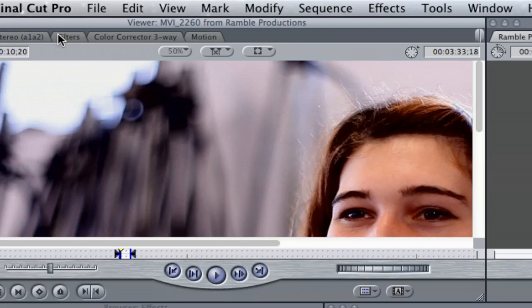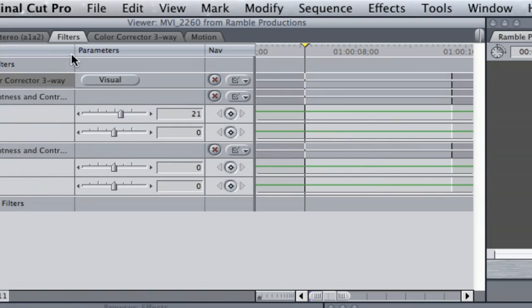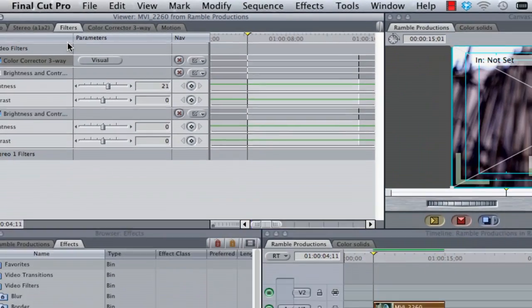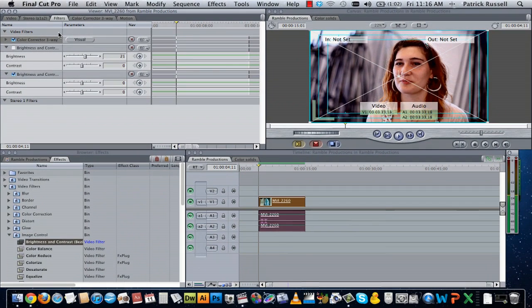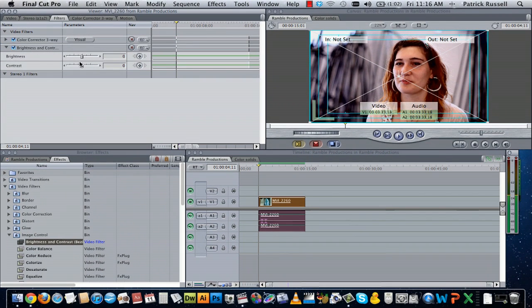And then you're going to select filters and then all your filters will be listed. And now I'm just going to add a little bit of brightness to bring up the black levels.